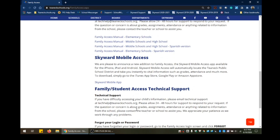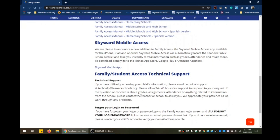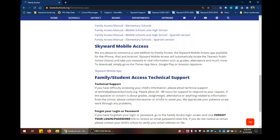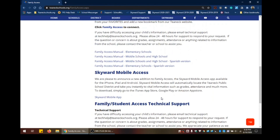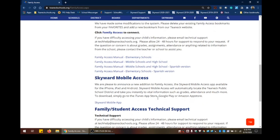There's also information on who to contact if you need technical assistance. If you need technical assistance, you will need to contact techhelp@teaneckschools.org. So during this session, we are going to be reviewing the training manual for the elementary schools. We're going to provide a brief overview just to get you started.